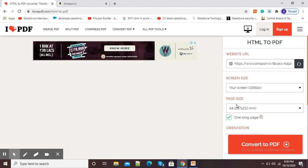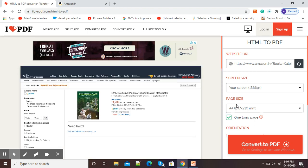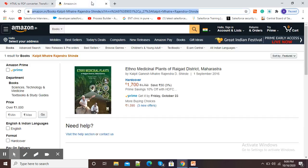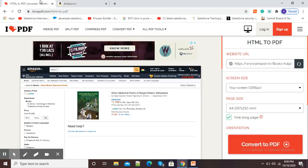Now it is showing us a preview of the web page. You can see this is my original web page and here the same preview is available. At the right side, HTML to PDF options are there.